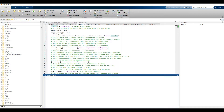Hello everyone, welcome back to the channel. In the previous video we understood the concepts of NARX neural network and its components. In this video we will discuss the code which MATLAB uses in the background for developing a NARX neural network. We will go line by line and understand what each line represents and what functions each line performs.